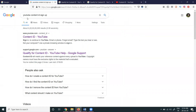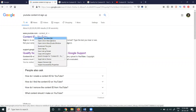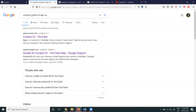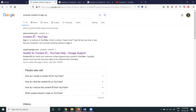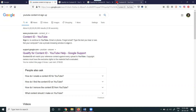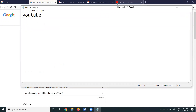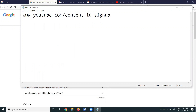Open your YouTube channel and search 'YouTube Content ID sign up'. Open the first result — if your channel is valid, you can apply for the YouTube Content ID option. You can also go directly to the URL: youtube.com/content_id_sign_up. You can use this URL to apply your YouTube channel for Content ID.